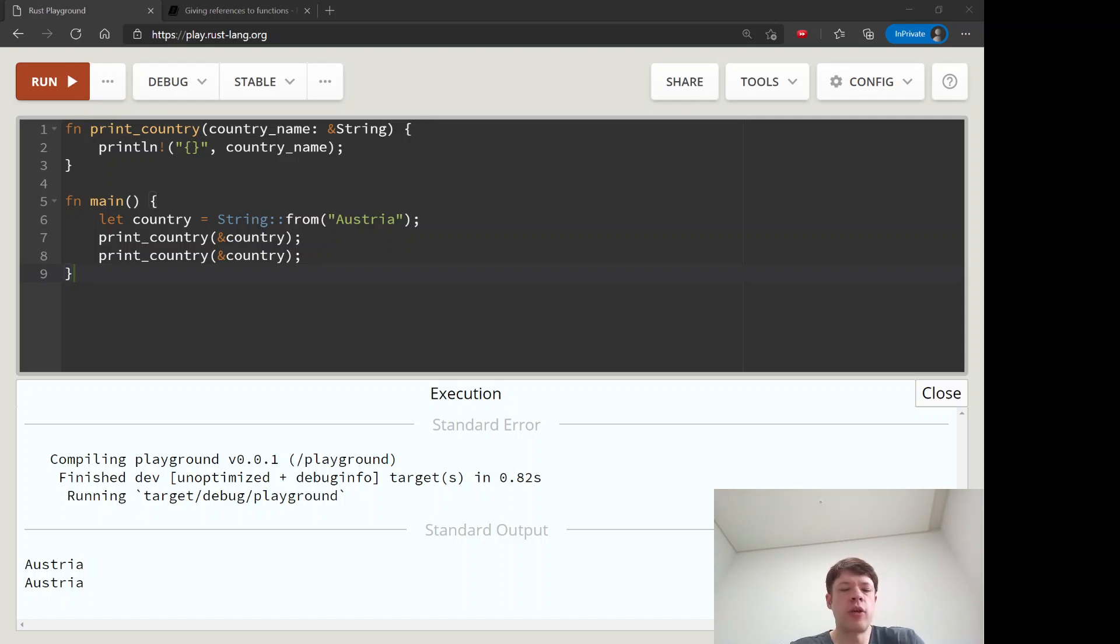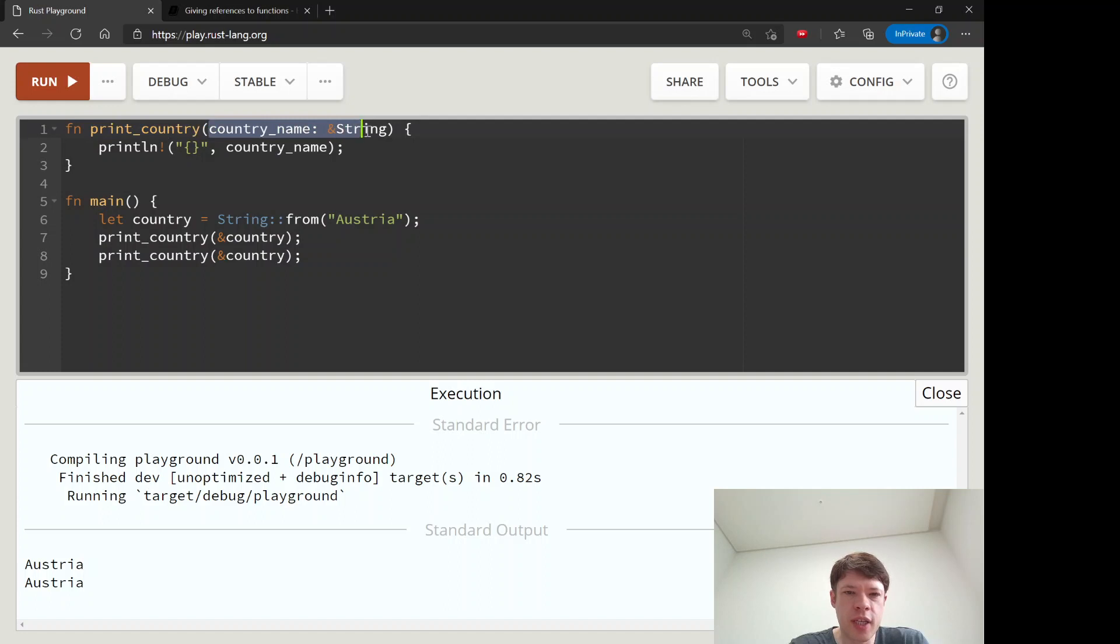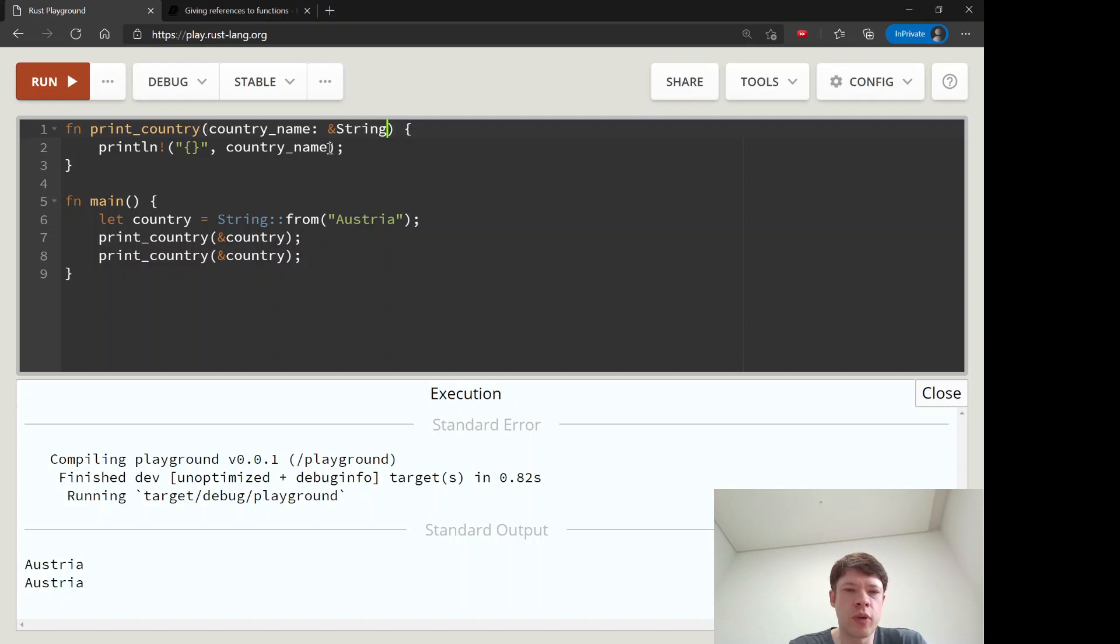In our last video we learned about giving a reference to a function and we saw that this function takes a reference to a string, and that means that it will not take ownership, it'll just look at it.